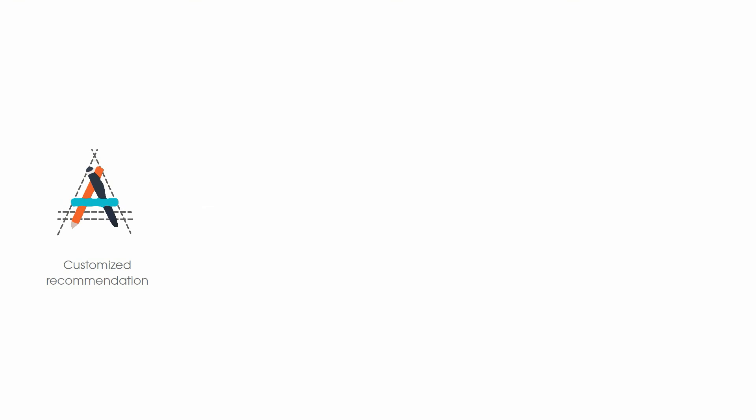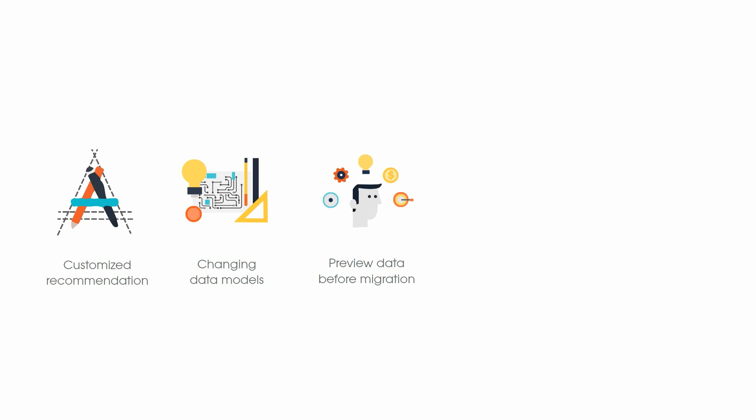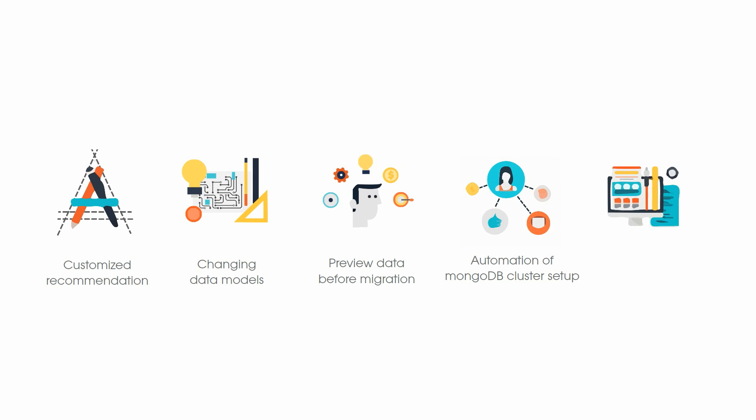Some of the key features of the solution include customized recommendation of new NoSQL data model, option to change the data model before migration to MongoDB, preview of collection sample before migration, automation of the MongoDB cluster setup, and desktop-based GUI tool for easy table selection and relation mapping.